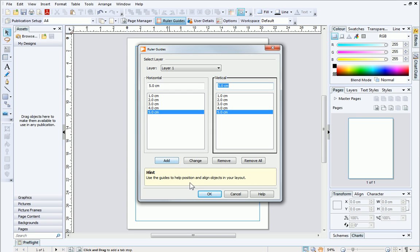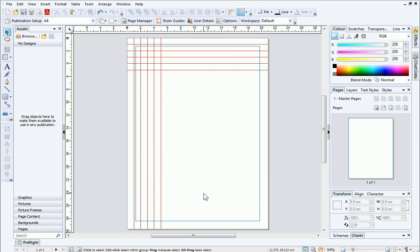When you're happy, click OK. The guides have appeared on the page, and you can see that our grid is taking shape. To add or change guides, you can return to the ruler guide dialog at any time.